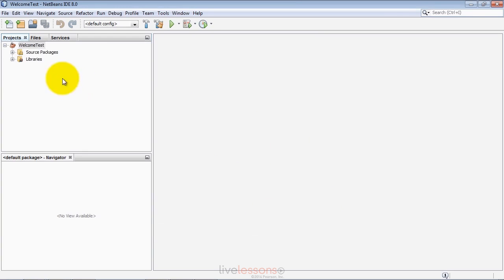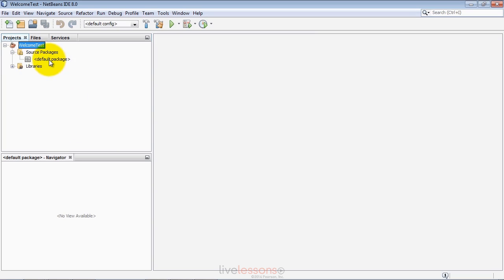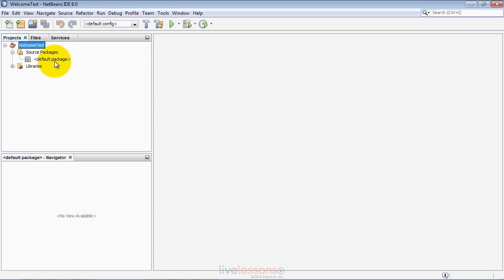It now defines a new project called Welcome Test. The source packages folder is where your source code will be placed. For our examples, all you need to do for testing is drag them onto this default package node. Then you'll be able to open the code in the IDE, run it, and see the output.